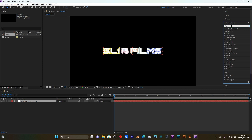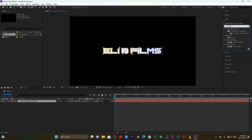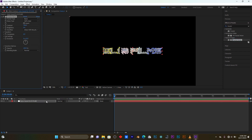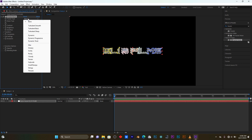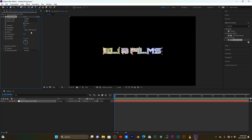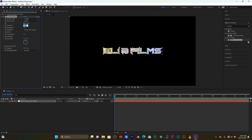Come here on Effect, then I'm going to search for the effect called Fractal Noise. Drag it into your layer, then change Basic into Cloudy, and change Soft Linear into Spline. Now on the Contrast I have to reduce it.